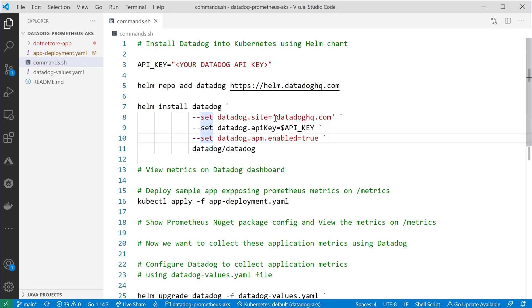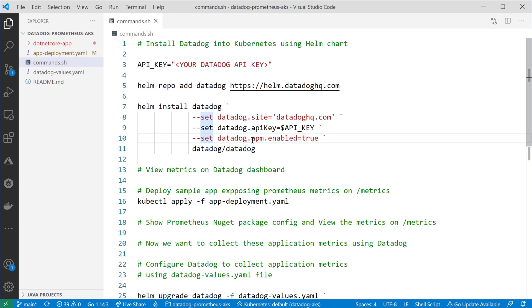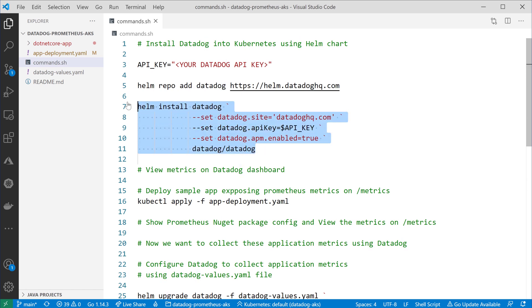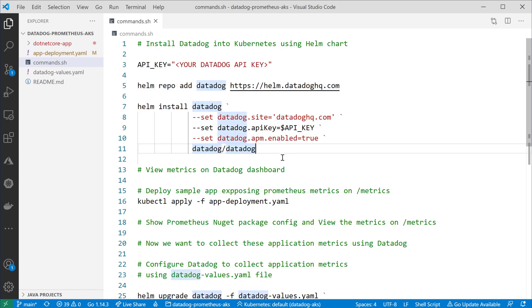If you have an on-premise installation, then you would set this to your on-premise URL. Then I'll set APM enabled — application performance monitoring — to be able to collect the metrics from the Datadog agents. And then a name for my Helm. I'll go to run these two commands from the command line.